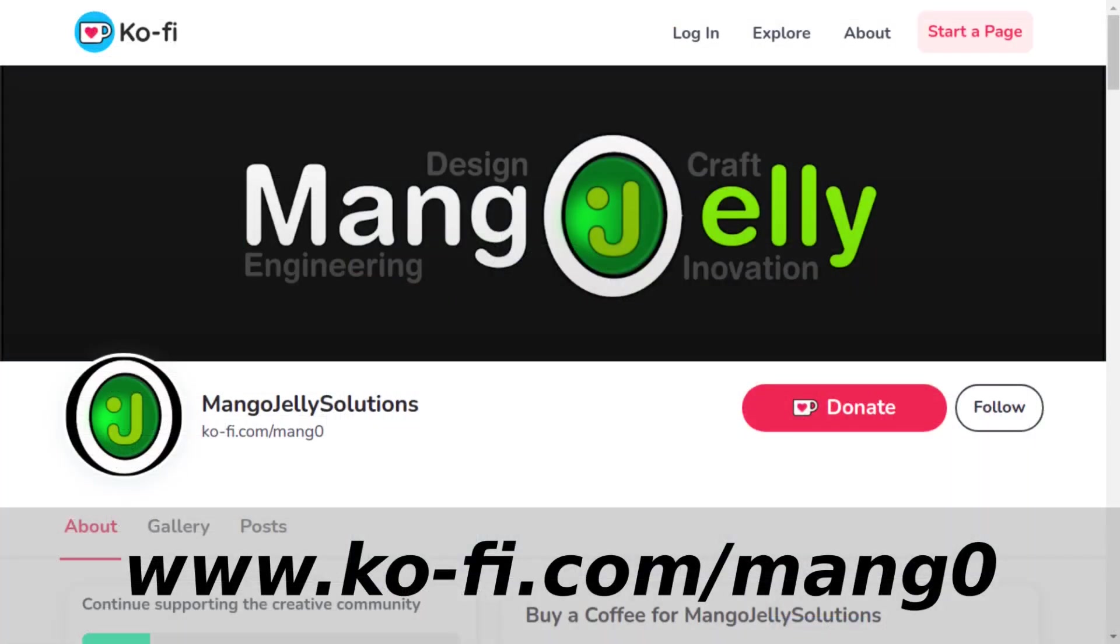If you like what you're seeing, please subscribe to the site. I also have a Ko-fi site that you can donate to if you so desire, and that's at ko-fi.com forward slash m-a-n-g-0.